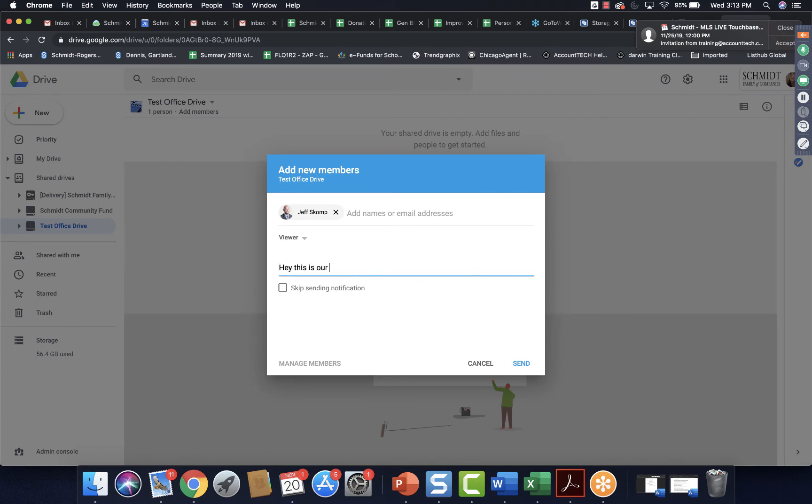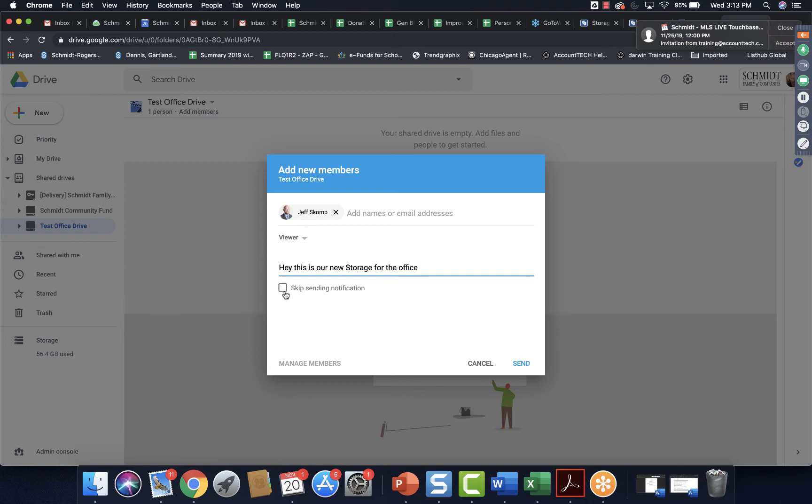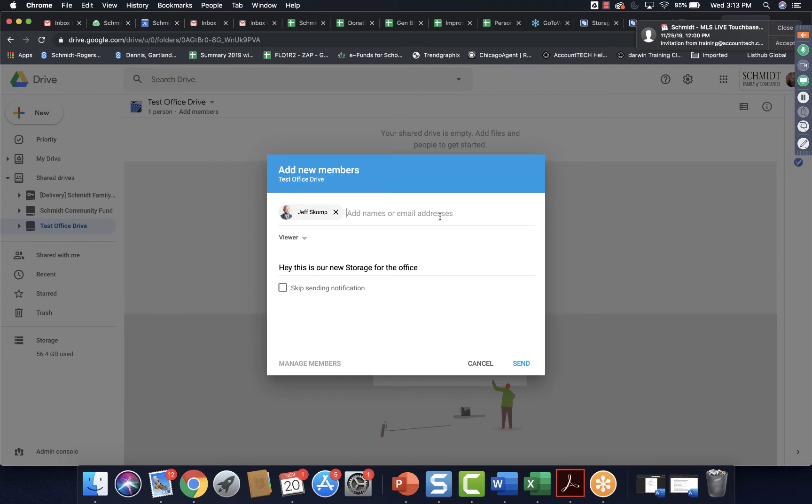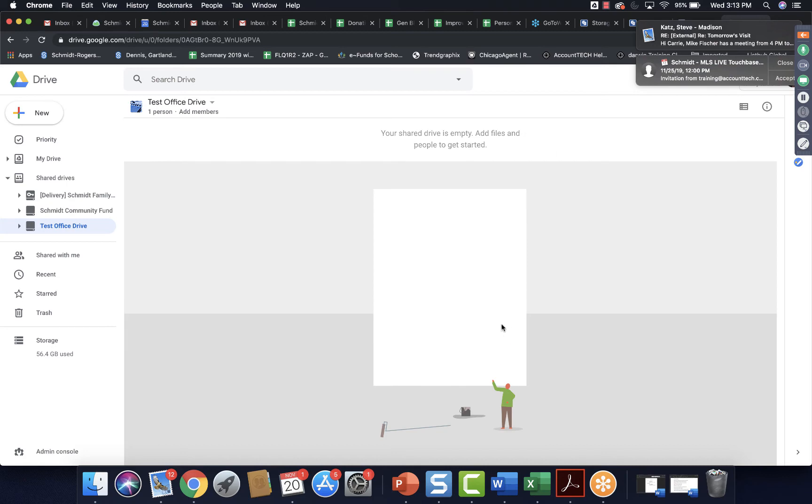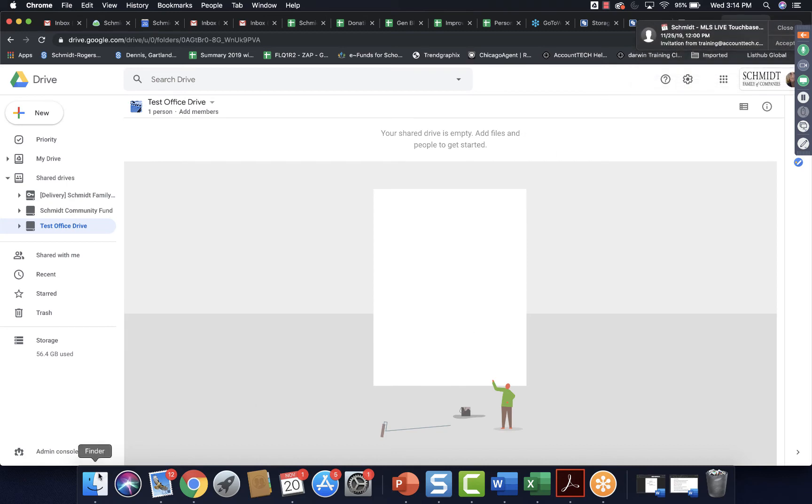And then you simply start typing in their email address here, and your contacts will pop in. Choose the one you want to share with. You can type them a note. Hey, this is our new storage for the office, whatever it might be. It will send them an email so that they can go ahead and add that shared drive into their Google Drive so they can access it easier. Or if you don't want to worry about that and you want to notify them all at once after you've made all the changes, you can skip that by just clicking there. Unfortunately, you can't add a group. So if you have your agents in a Google group already, you can't share it with them all at one time. So you do have to go individually and add them on there.